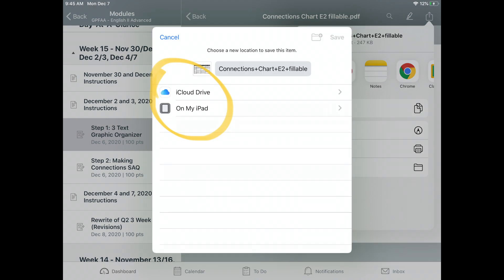You can decide whether you want to save it to your iCloud Drive or on your iPad. If you save to your iPad, that means you can work on it when you are not connected to Wi-Fi.